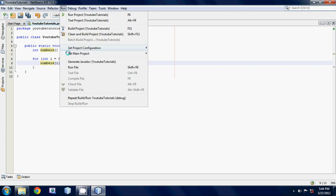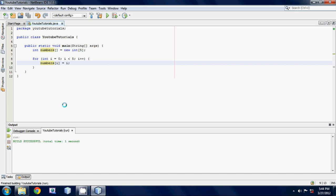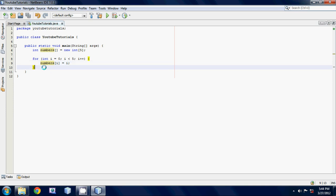If we ran this right now, it just says build successful. We don't really see anything because we haven't printed anything out on the screen. But I'll show you guys how to print out on the screen using a for loop.